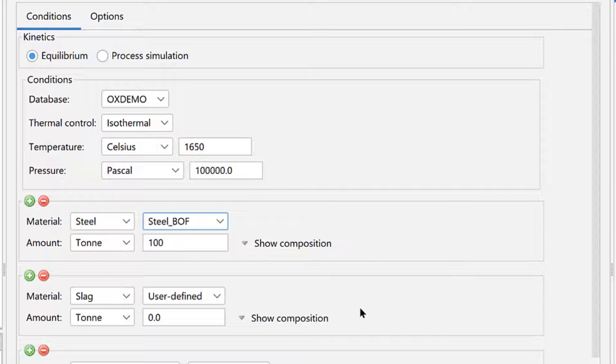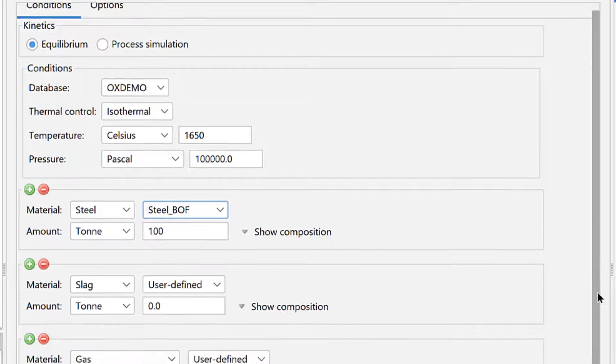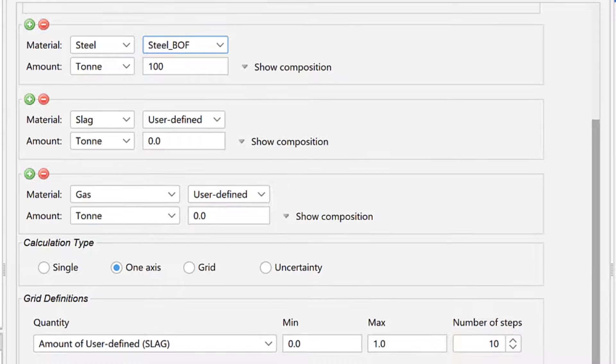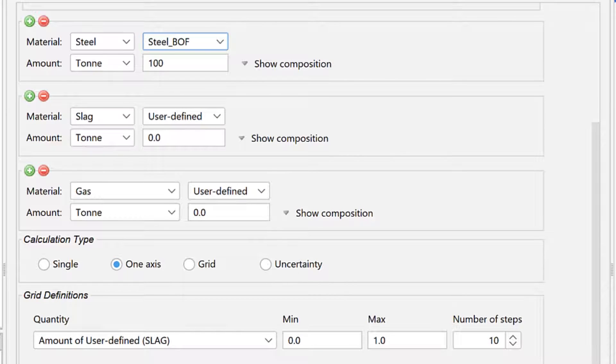Remember, you could add another steel if, for instance, you wanted to define a composition of a steel scrap to add to the BOF. This example only has one steel, so we will move on to the slag.